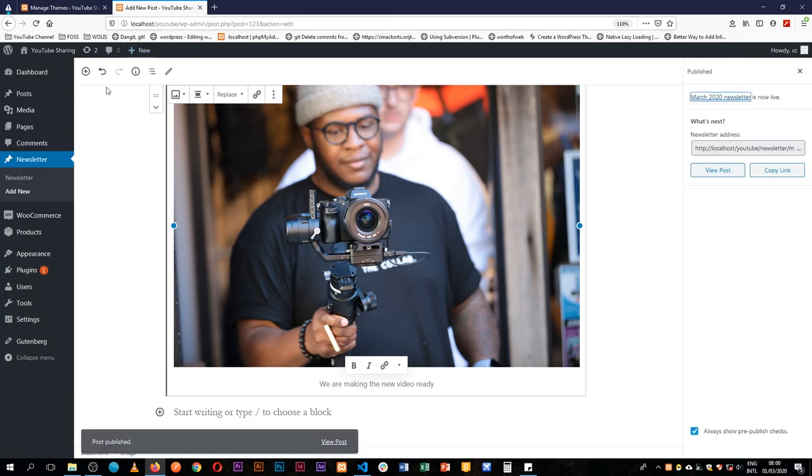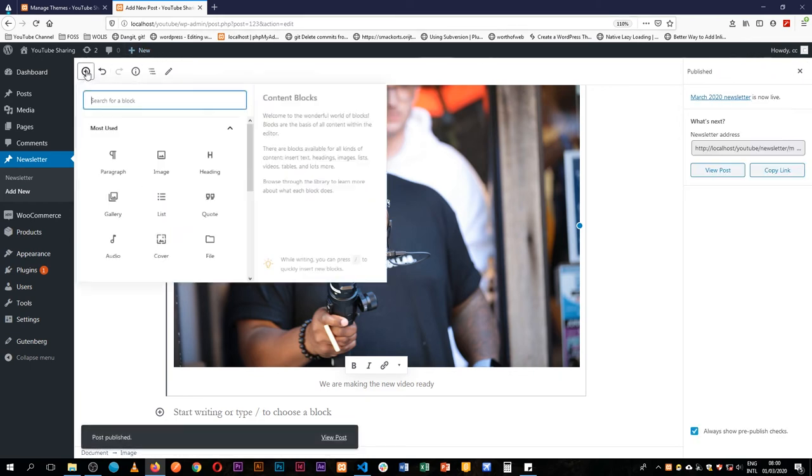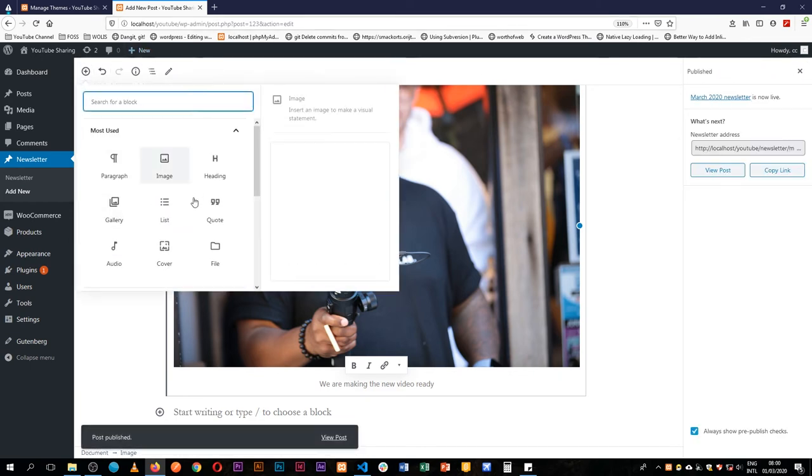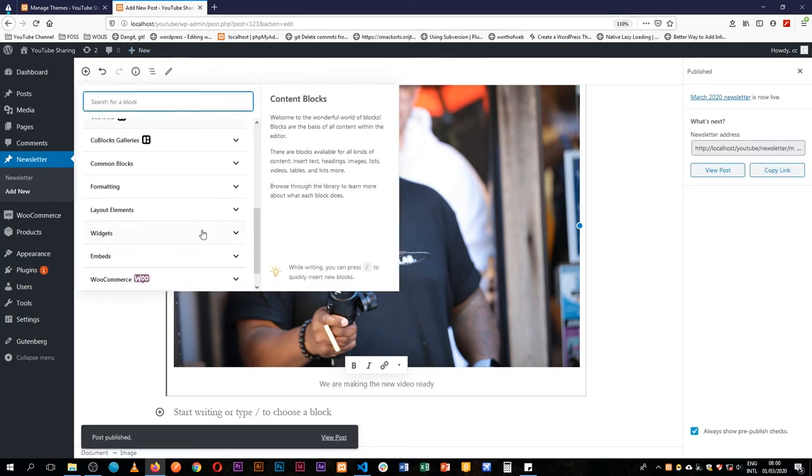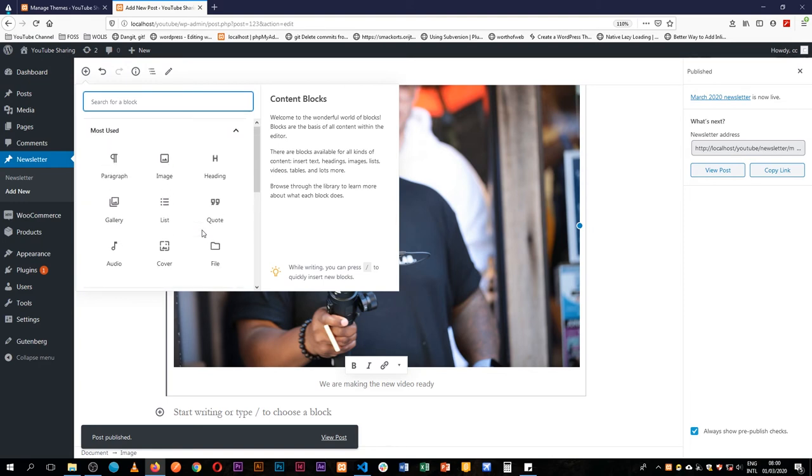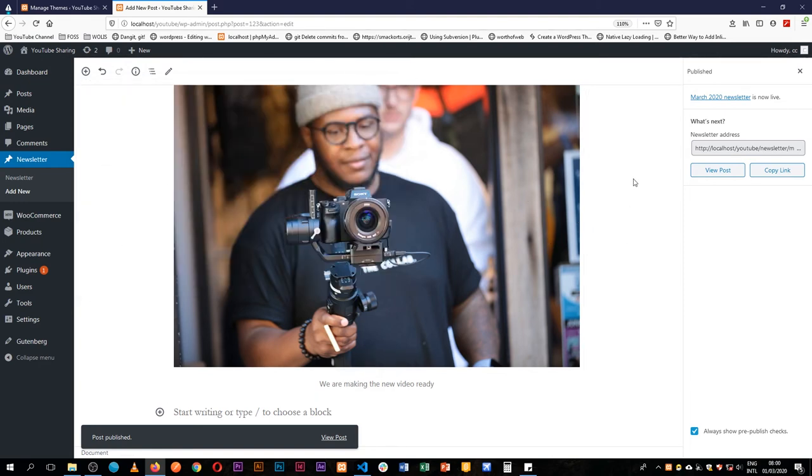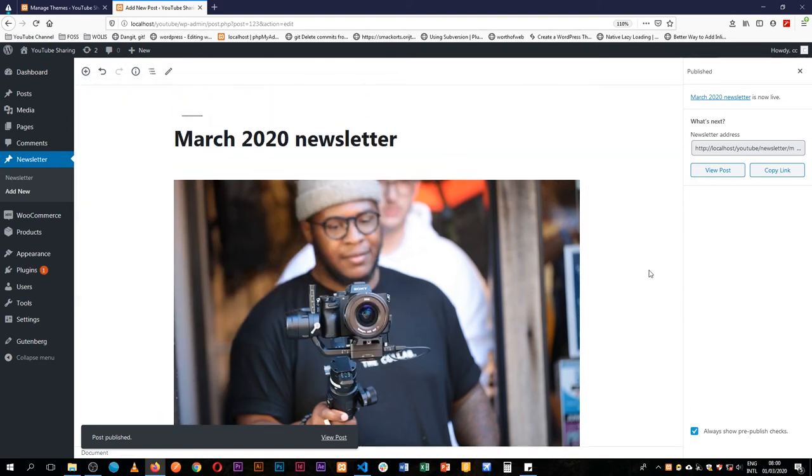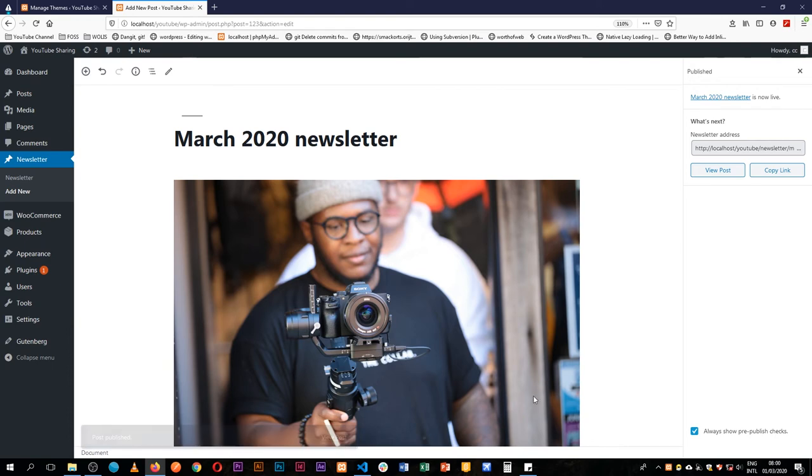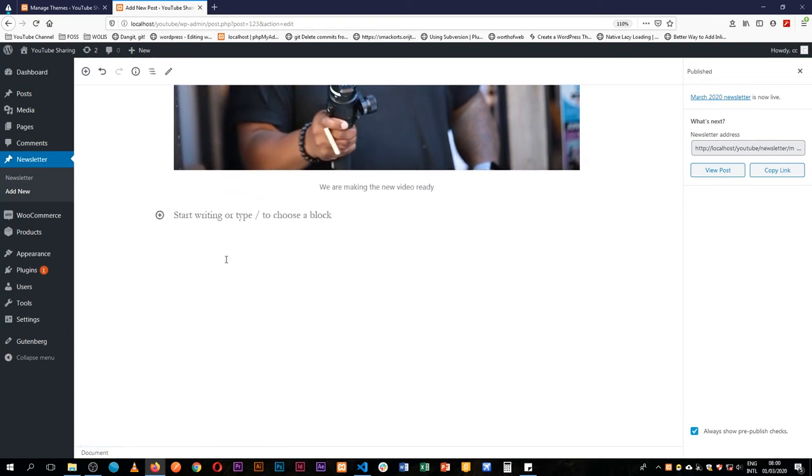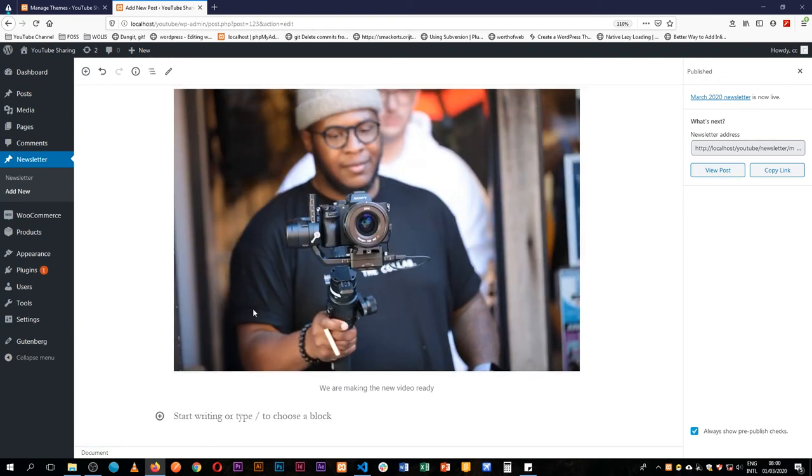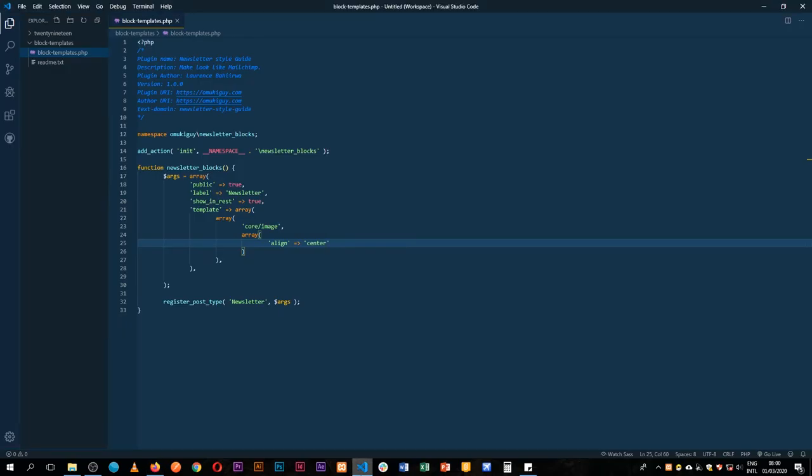Of course we still have the option of adding all our other blocks that are available, but what I want to do now is lock down so that anytime someone creates a new newsletter, the only block they do get is the image block. That is simply done by a very simple technique.